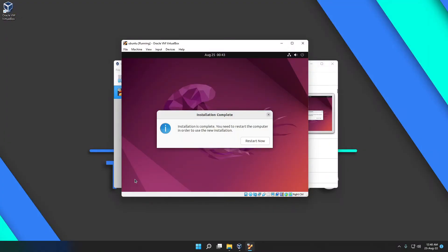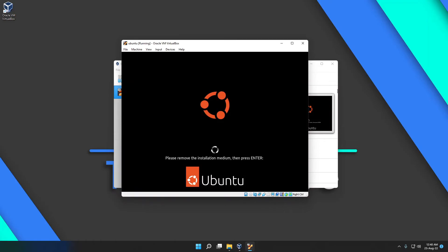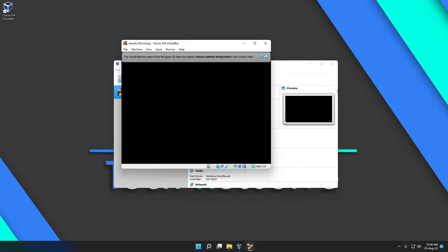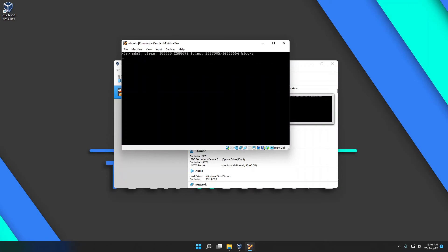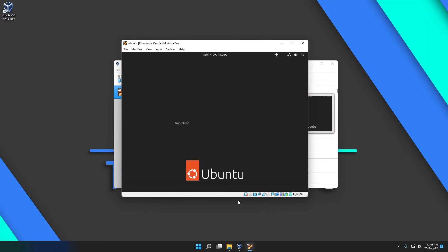The installation is done and we are ready to restart. After you see this prompt, just hit restart. It should reboot the virtual machine and boot into a fresh install of Ubuntu. You'll see a message saying 'Please remove the installation media and press Enter' — just press Enter since we don't have physical installation media.